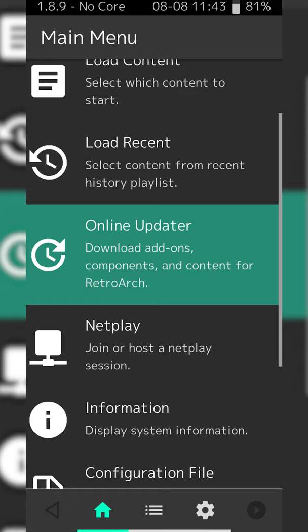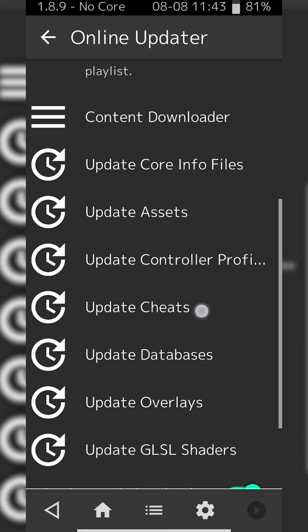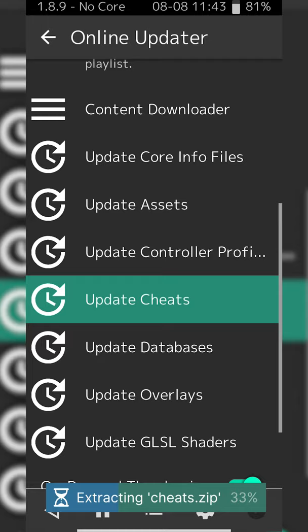Simply click this open and we're going to be scrolling down until we see the option Update Cheats. What you need to do is click this. Your cheats will then be downloaded and extracted.